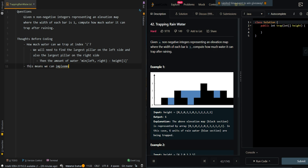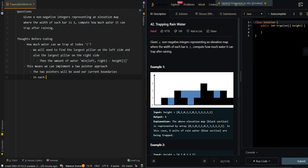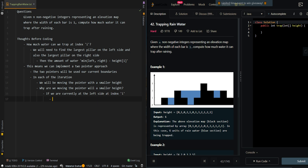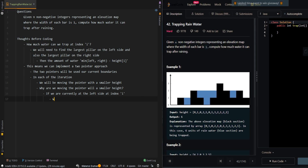This means we can implement a two-pointer approach. The two pointers will be used as our current boundaries. In each iteration, we will be moving the pointer with the smaller height. Why are we moving the pointer with the smaller height? If we are currently at the left side at index i, where i is at the smaller height, we know that there will be a higher height on the right side to allow us to trap water.